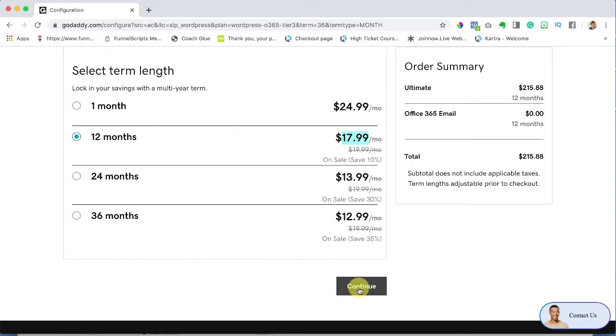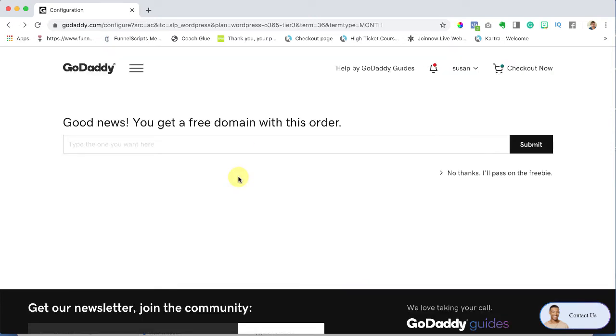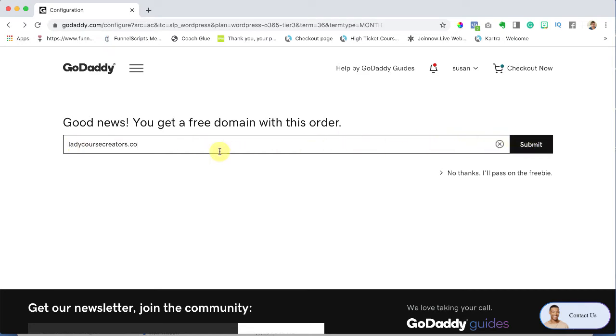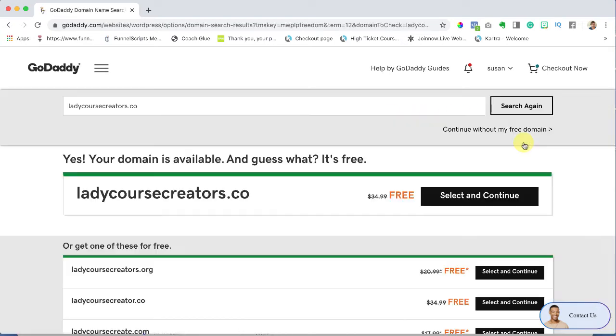So 12 months I'm going to hit continue. I am brought to this page where it says good news you get a free domain with this order. I'm going to choose ladycoursecreators.co and I'm going to hit submit. I already know I already own ladycoursecreators.com, .net and .info so now I'm going to go for .co. Fantastic it's available, yay, and it's free awesome. So I'm going to hit select and continue.